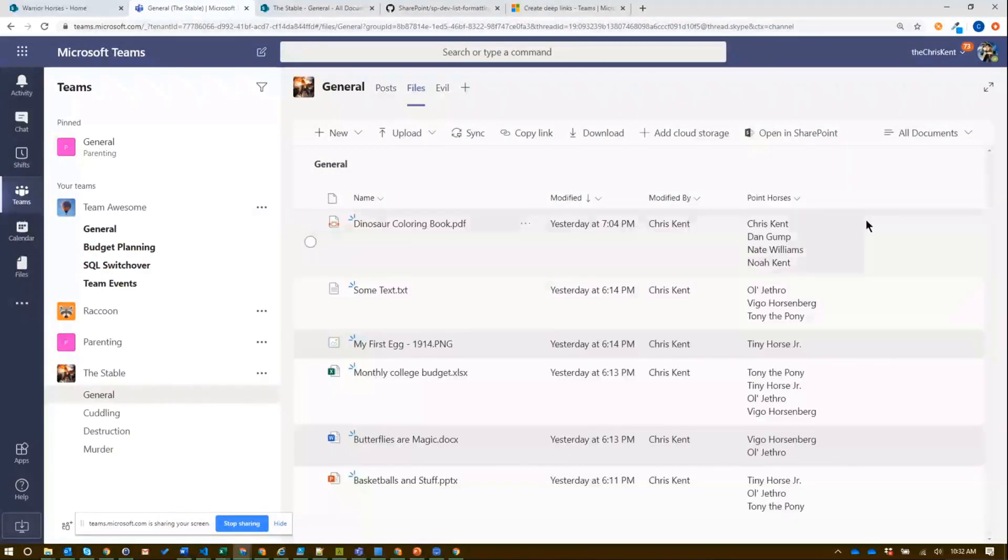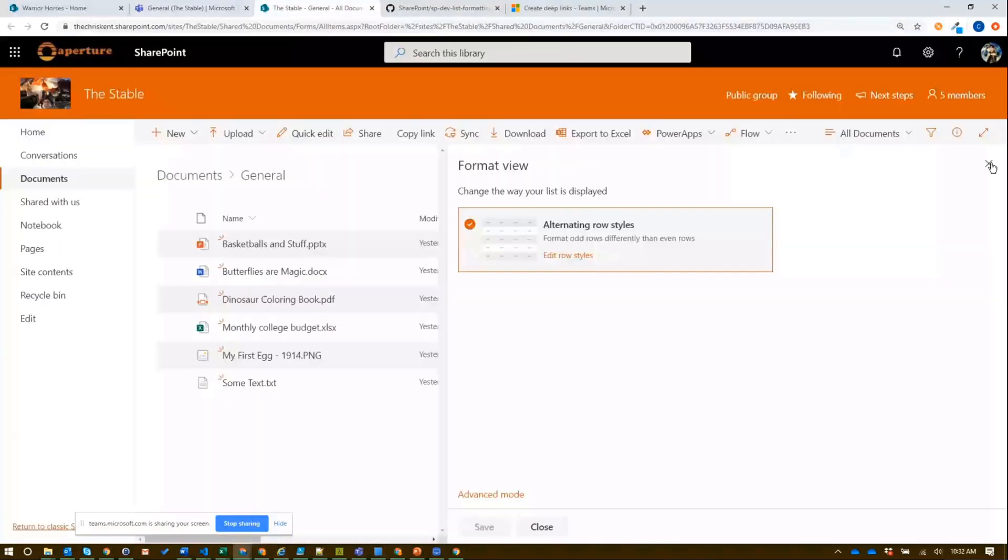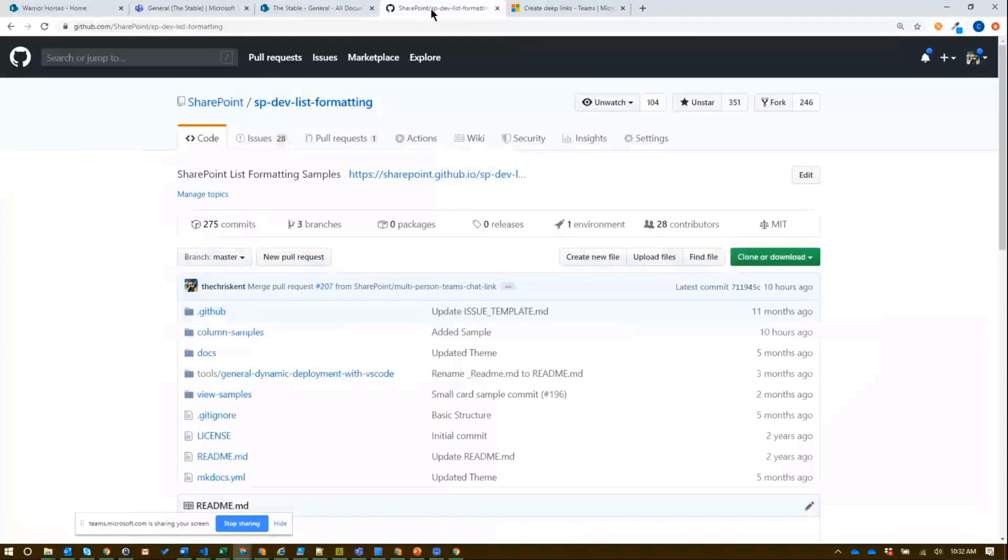You'll see that is reflected here, right? So our view formatting is fully supported. That's nice. So what about column formatting? I've got this multi-person field here.